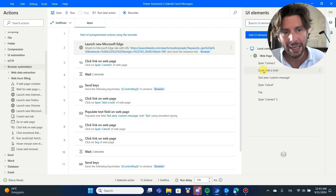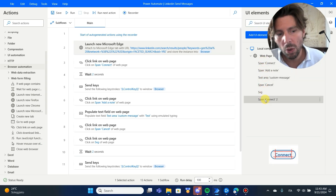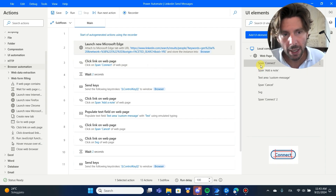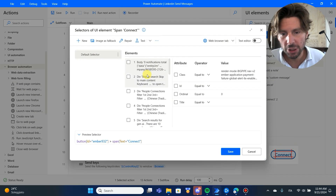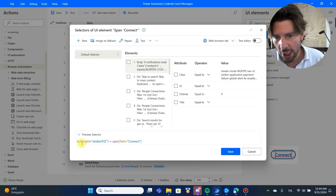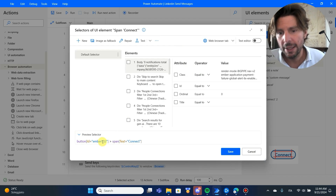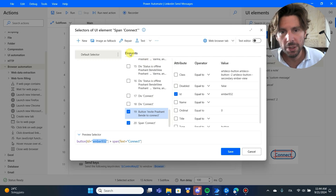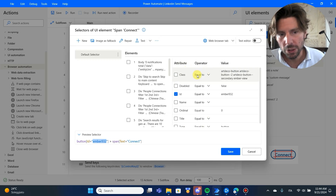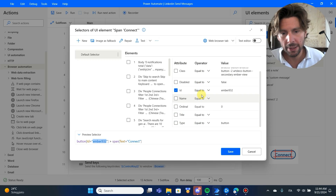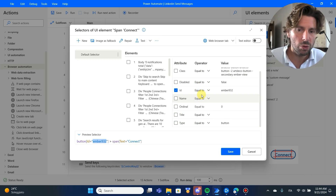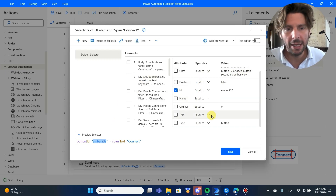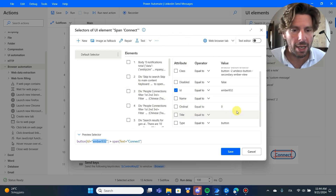Another thing we'll need to fine-tune is the connections and interactions with the web page that we spied. These connections allow Power Automate Desktop to interact with elements. Many reasons why flows fail is because these interactions have been created poorly. Check out this connection — 'button id ember text connect.' That 'ember' ID changes every time I open the page, so I need to use attributes that are unique and will make this selector work every time.